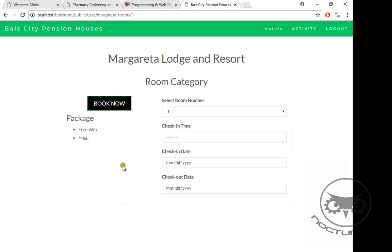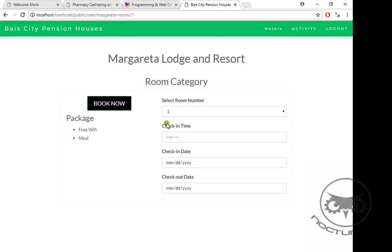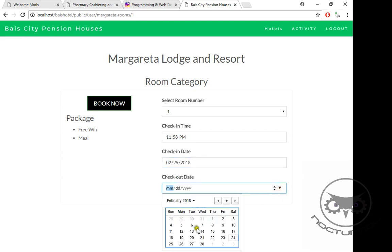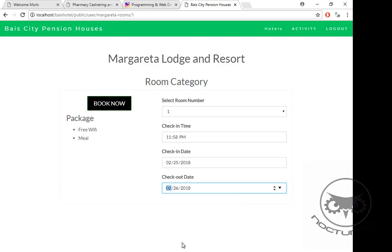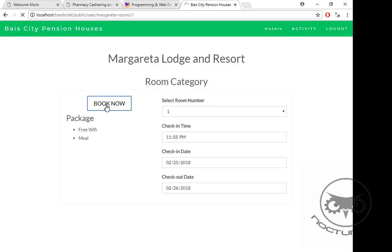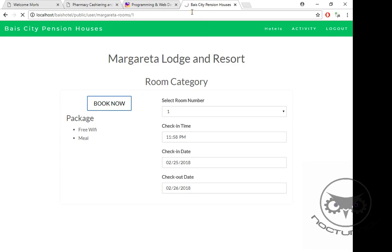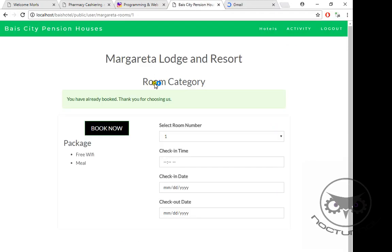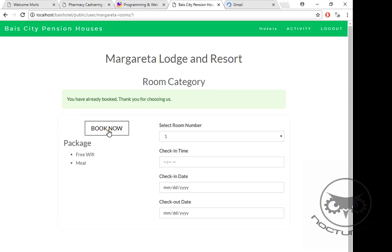Let's click Margarita. Just don't mind the picture - it's just the thing I uploaded to make this sample video fast. We have the package of free Wi-Fi and meal. That's the only package they have in their pension house. When we book - excuse me, I'm sorry if it loads slow because my internet is quiet - once we book, the system will give you an email notification.